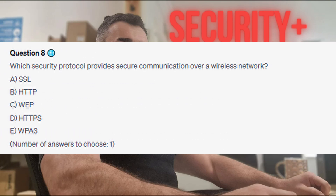Question 8: Which security protocol provides secure communication over a wireless network? Is it A. SSL? Is it B. HTTP? Is it C. WEP? Is it D. HTTPS? Or is it E. WPA3?